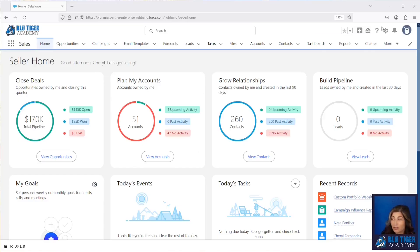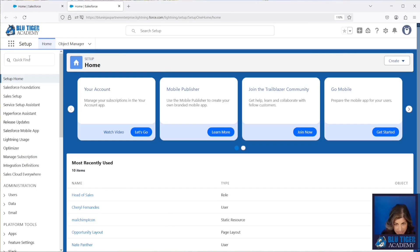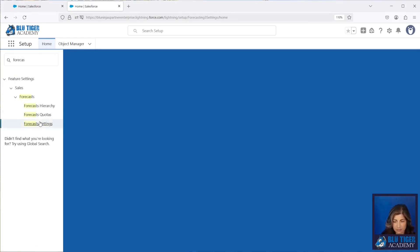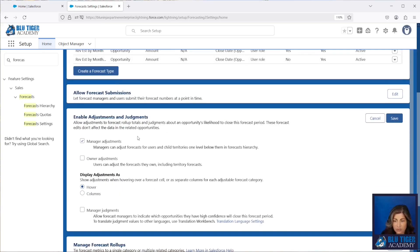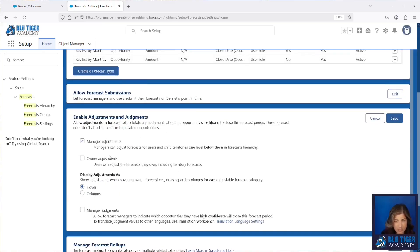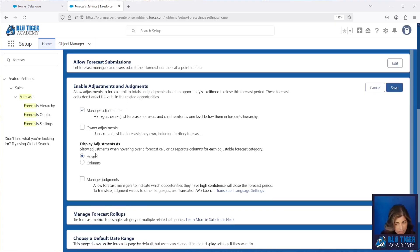Here we are in Salesforce and our first step is to go into Setup, then go to Forecast Settings. We'll scroll down and click Edit next to Enable Adjustments and Judgments. You can enable manager adjustments and owner adjustments — this means you're going to give the manager or owner the ability to adjust the forecast number and provide comments as to why you're adjusting the forecast.